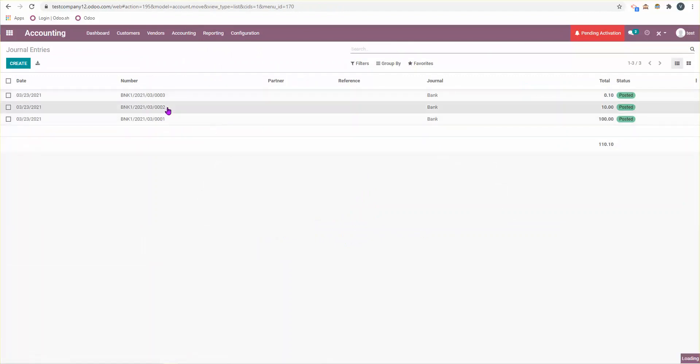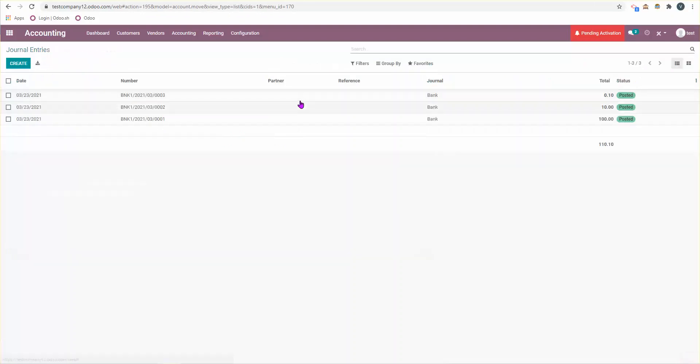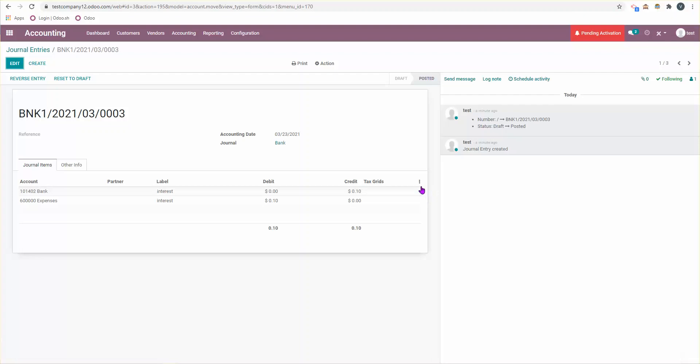If I look at the journal entries, then we can see them here. We have the actual loan account principal payment that I did, so you can see here crediting the bank account and then debiting the liability, and then I have one for expenses here.